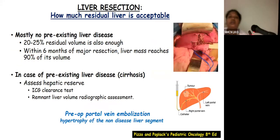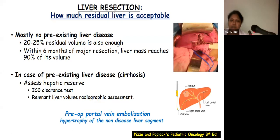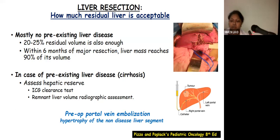How much residual liver is acceptable in children? As these children don't have any pre-existing liver disease, 20–25% of residual volume is enough. Within 6 months of major resection, the residual liver mass reaches 90% of its initial volume. But if the child has any pre-existing liver disease, we have to assess hepatic reserve by ICG clearance test and remnant liver volume radiographic assessment.